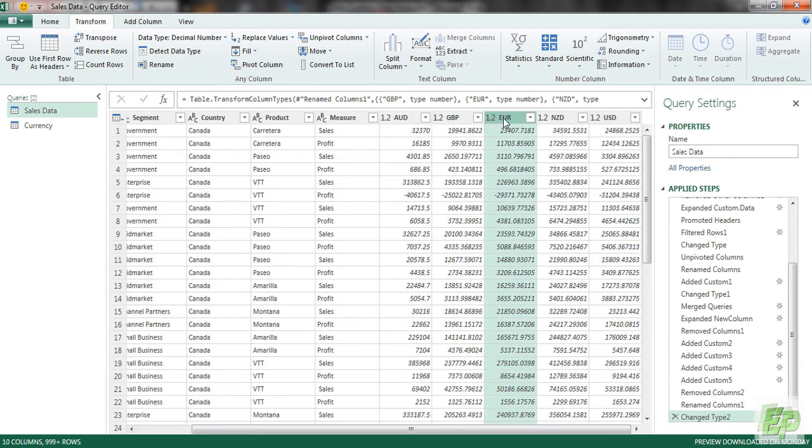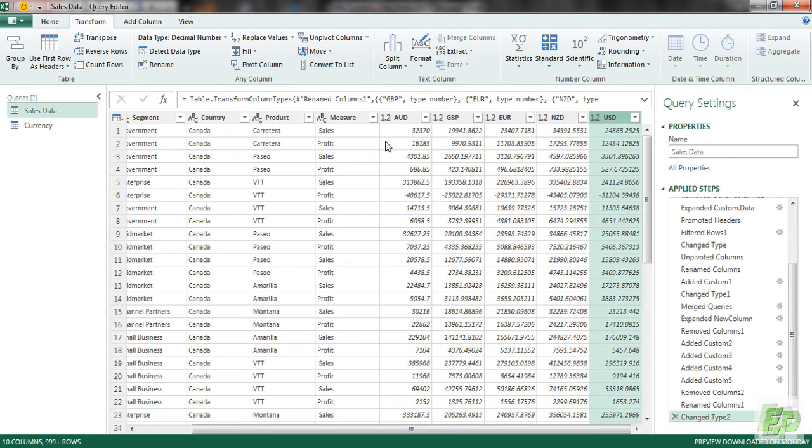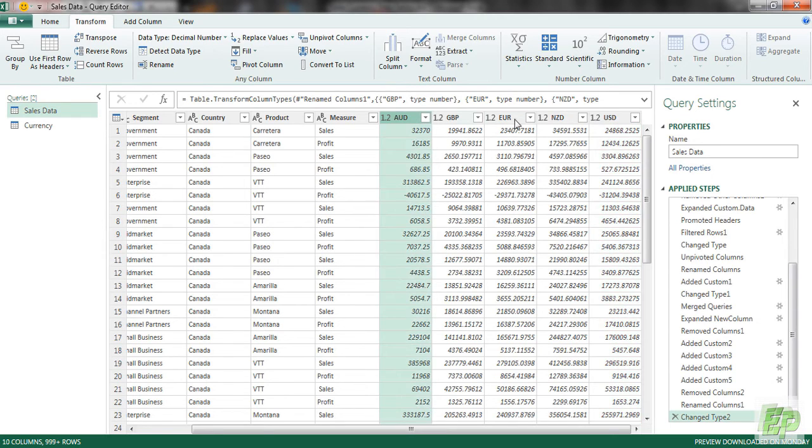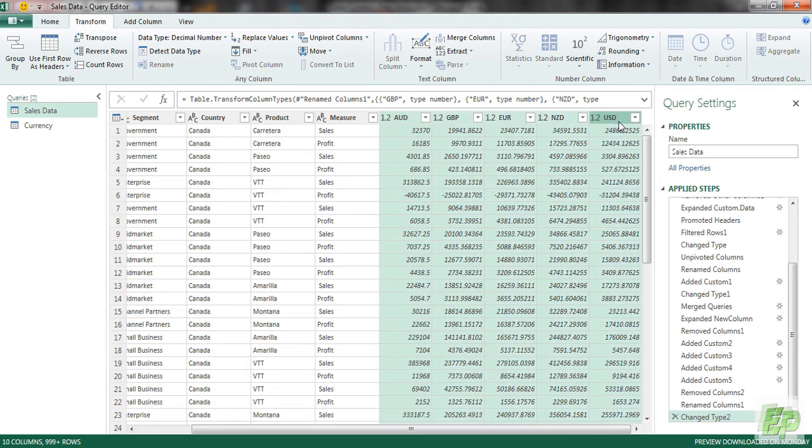Now we got equivalent value of other currencies compared to our home currency which is AUD. So GBP, Euro, New Zealand and USD. So let's select all of these and unpivot them.